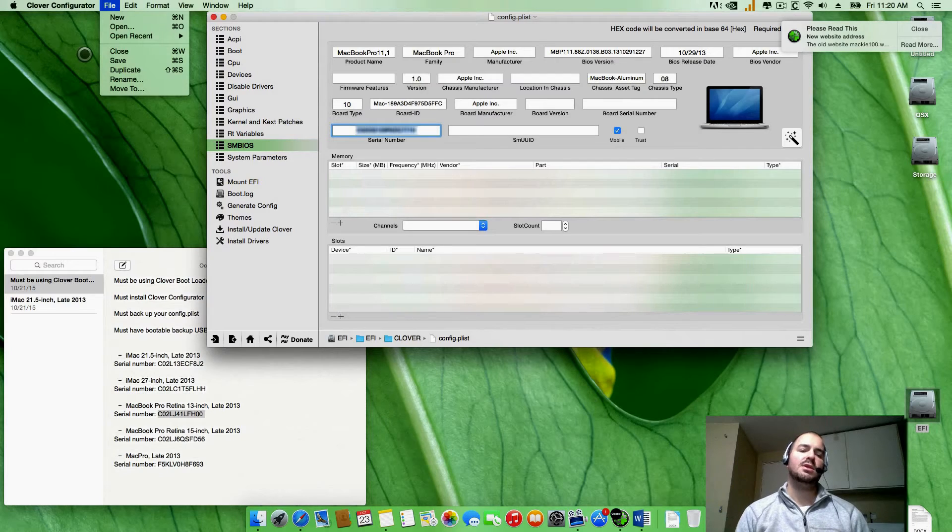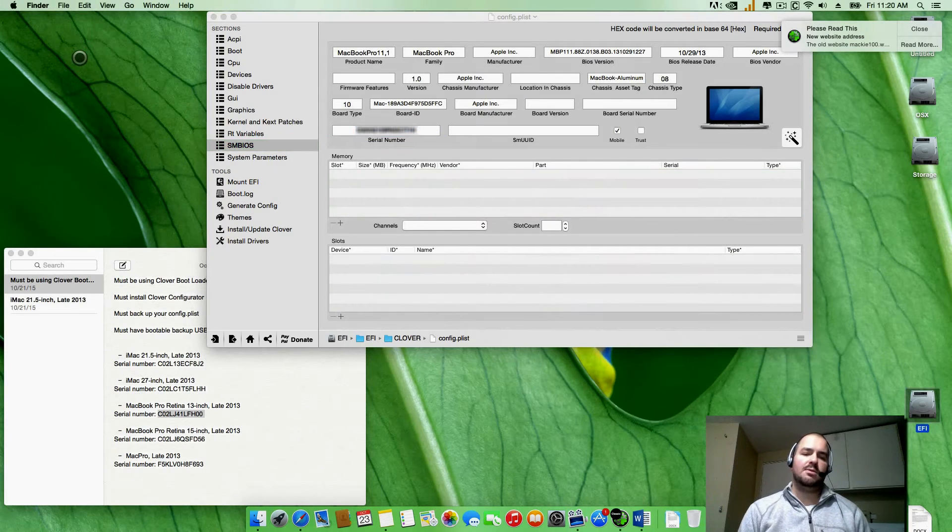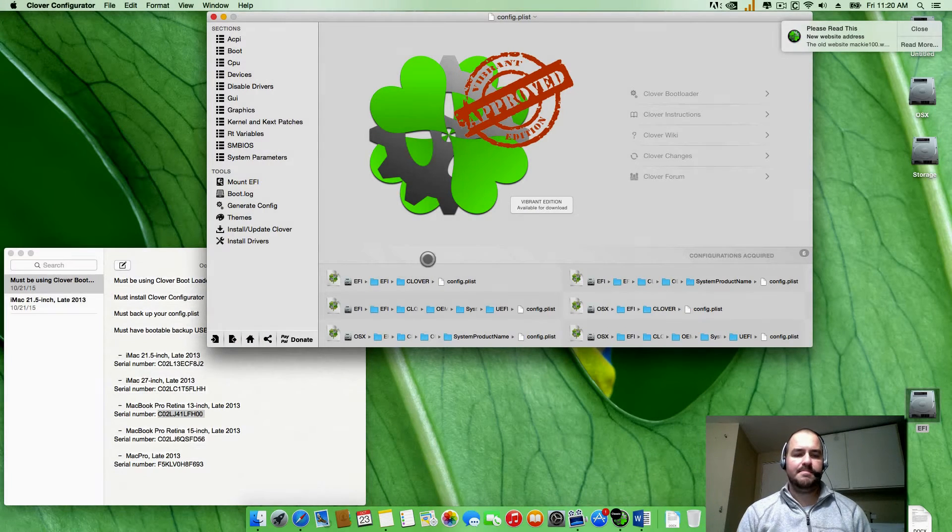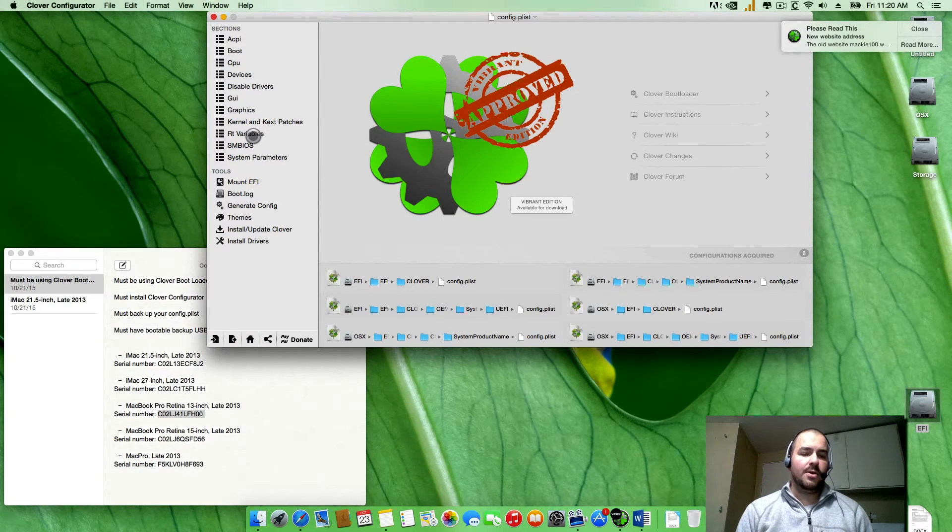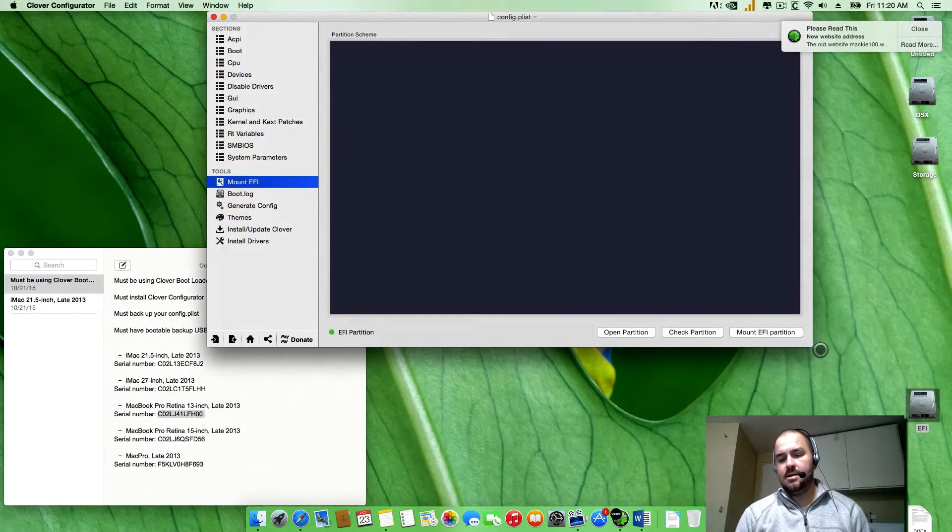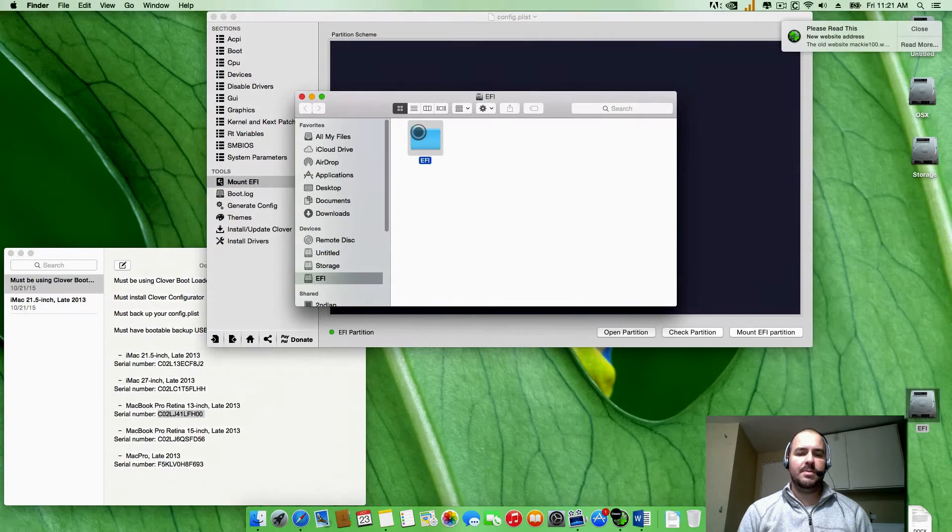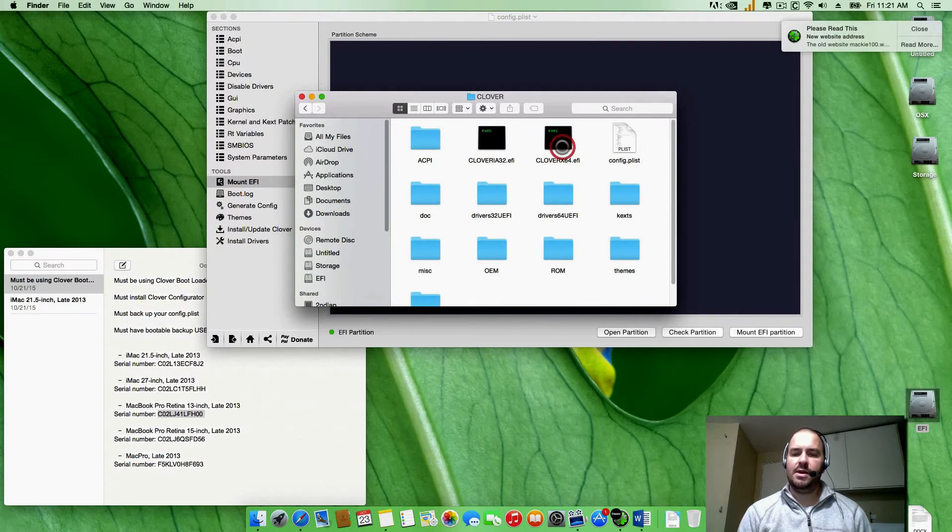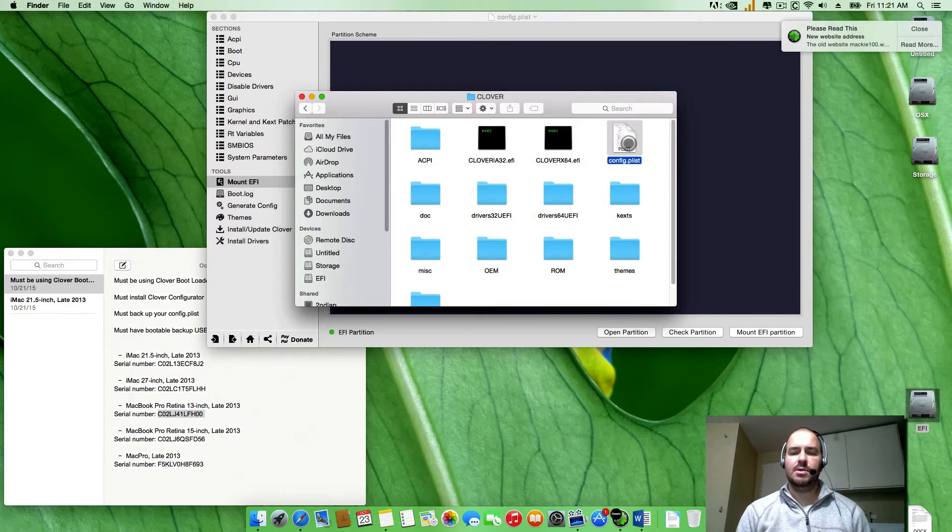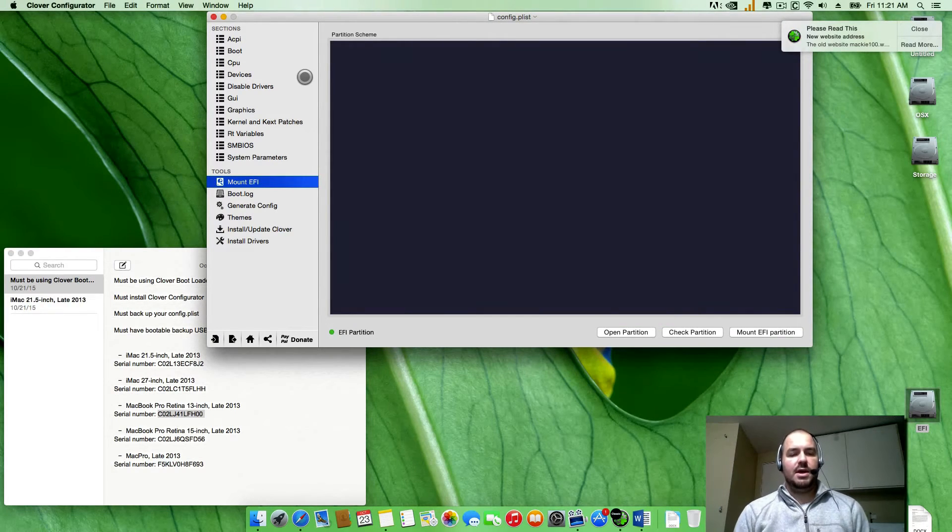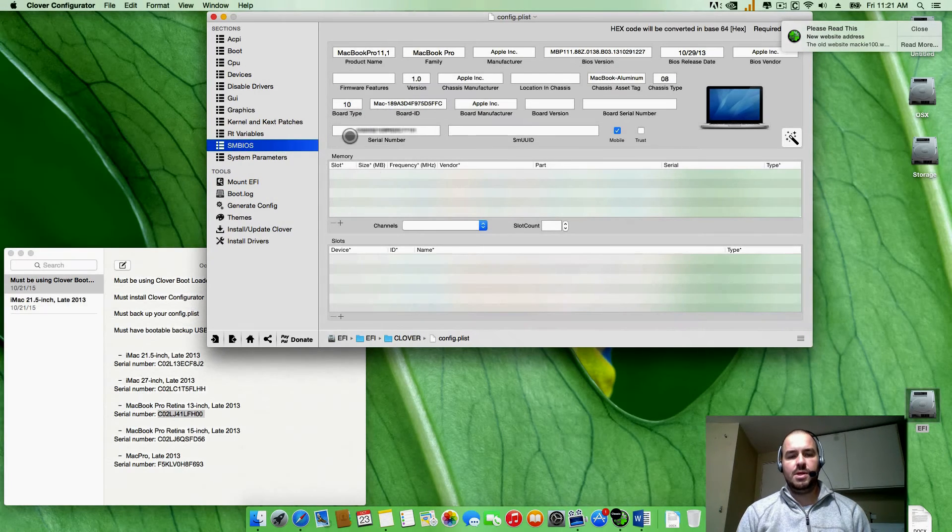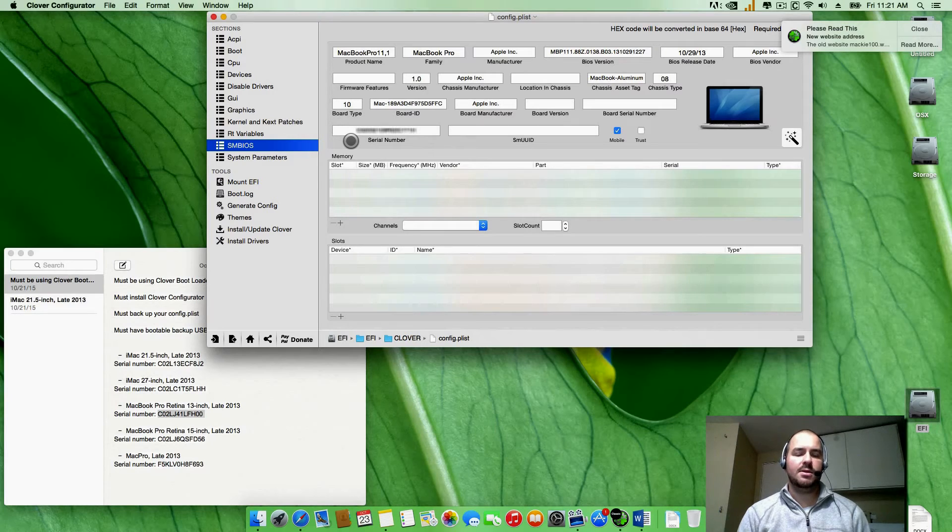Alright, once you got your computer booted back up, you're going to go again, open up your Clover configurator. You're going to go mount EFI, mount EFI partition, and again you're going to see it on the side here. Open that up, open up EFI, Clover, and Clover configurator, double click on that. Again it will reopen. Once you got that open again you can go to SMBIOS and you should see your new serial number populate over here. That's the new serial number you put in there.